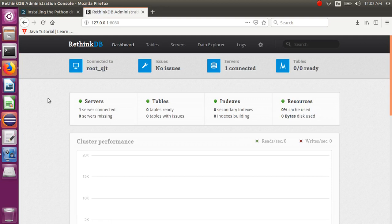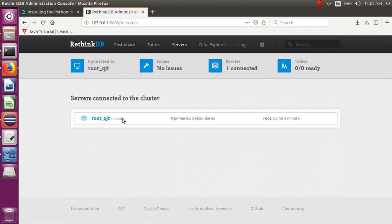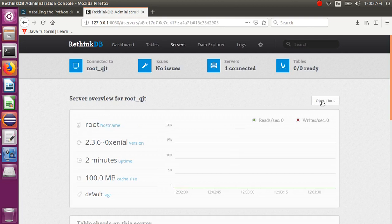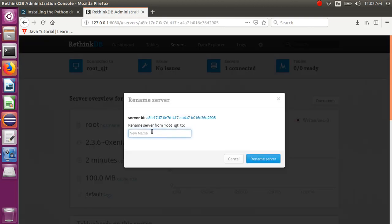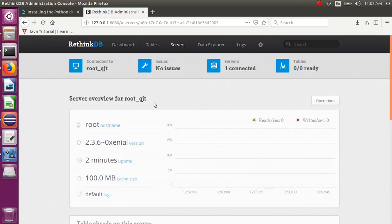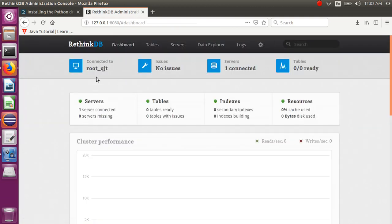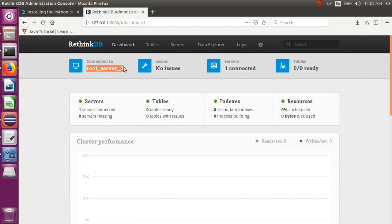Now here you can see everything connected — this is my server name. If you want to change your server name, go to the server tab, click on the server, click on operations, and select rename. You can change your server name, for example to root-server1. Click rename, go to the dashboard again, and you will see it changed to root-server1.